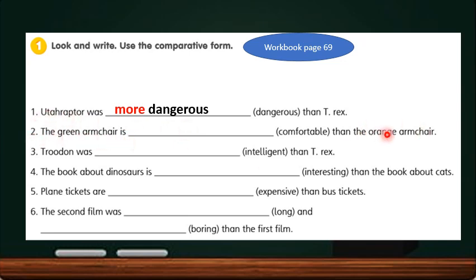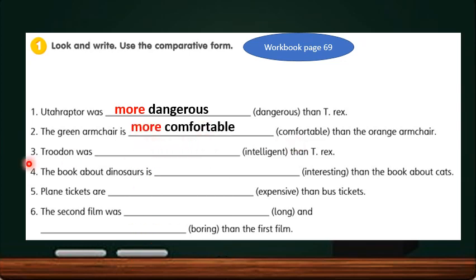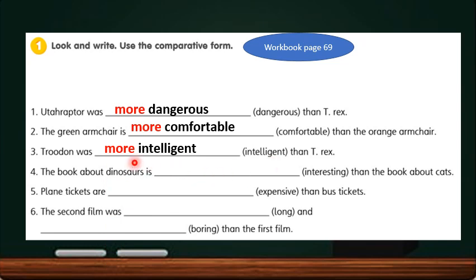Number 2: The green armchair is ___ than the orange armchair. Comfortable is a long adjective, so it becomes more comfortable. Number 3: Troodon was ___ than T-Rex. Look at the word intelligent — can we add -er at the end? No, because it is a long adjective. We have to add more in front of intelligent, so it becomes more intelligent. Number 4: The book about dinosaurs is ___ than the book about cats. Interesting becomes more interesting.